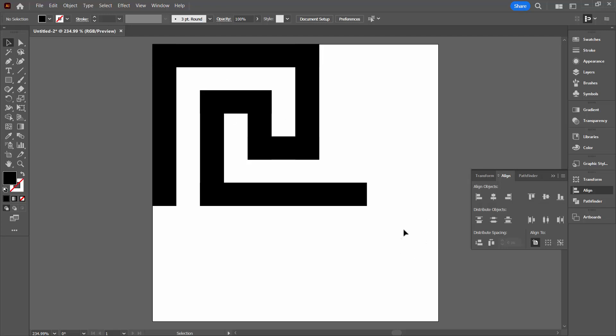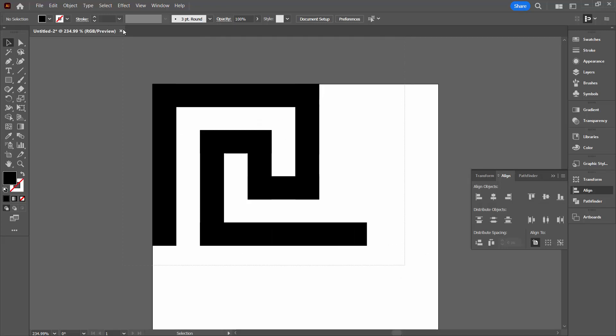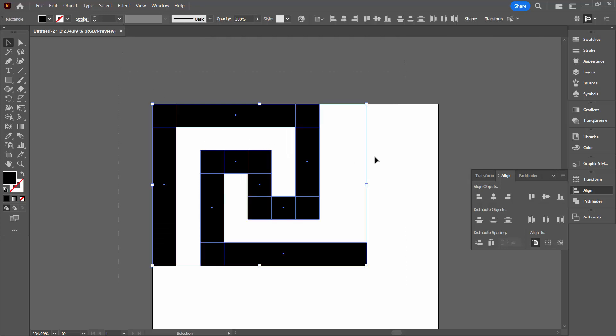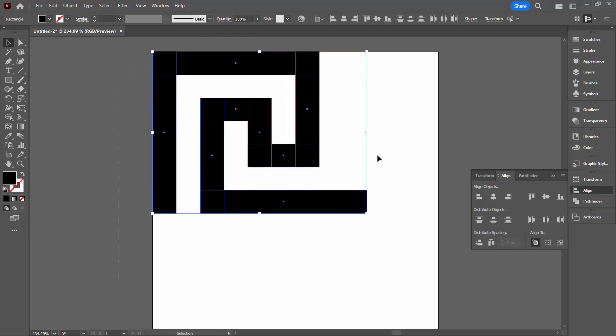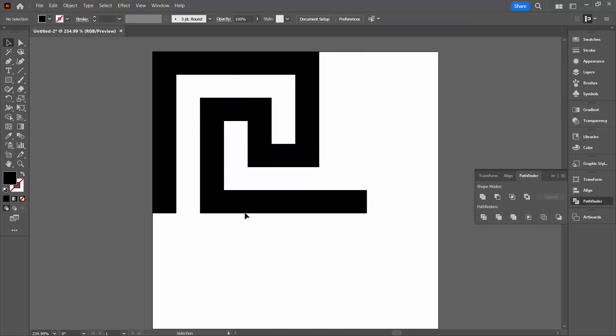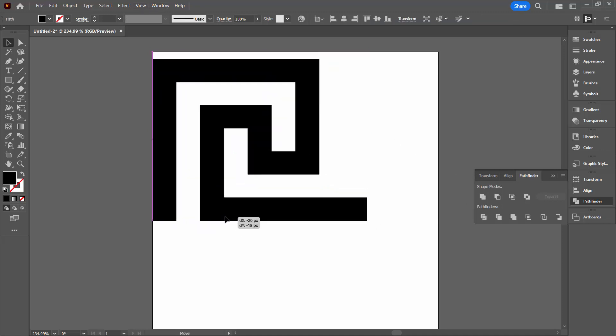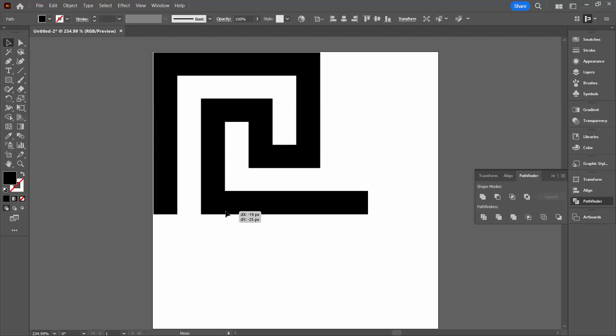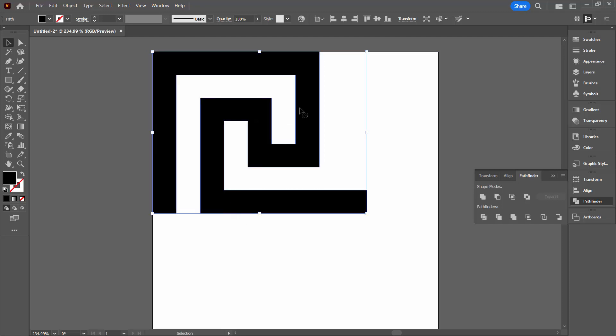Now at the moment it's lots of little shapes so let's go and grab hold of absolutely everything. I'm going to the Pathfinder. Again you can see that by choosing Window and then Pathfinder. I'm going to Unite Everything. So this is a shape that's going to travel as a single shape. So instead of lots of little pieces it is just a single shape.